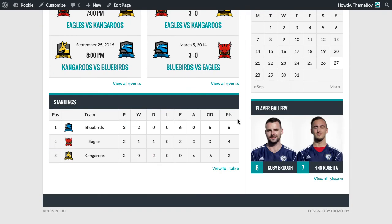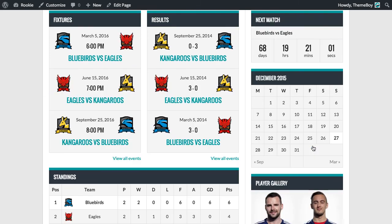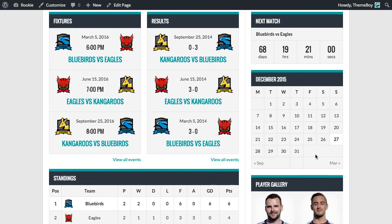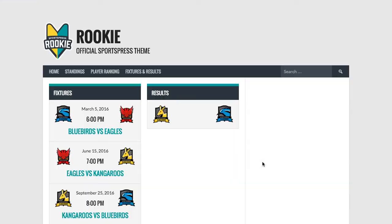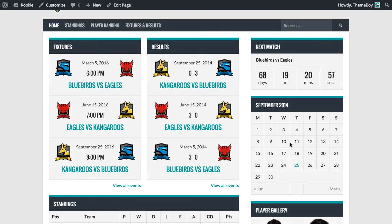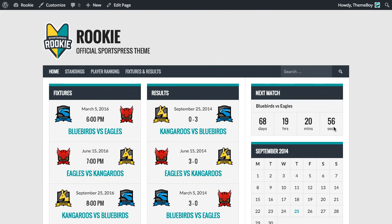We'll save and publish and see how that looks. You can see there are different players loaded there, here's the event calendar, and there's that countdown. I hope that's been useful. If you haven't already, you can download the free Rookie theme and the free SportsPress plugin from WordPress.org. I'll see you in the next video.